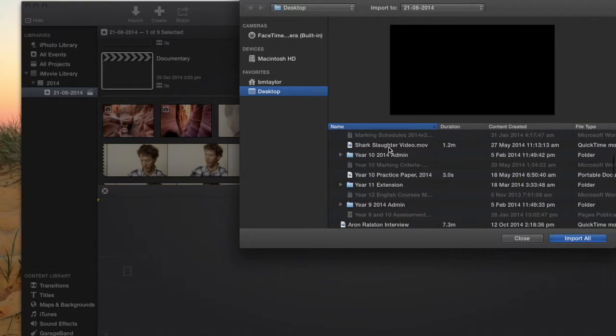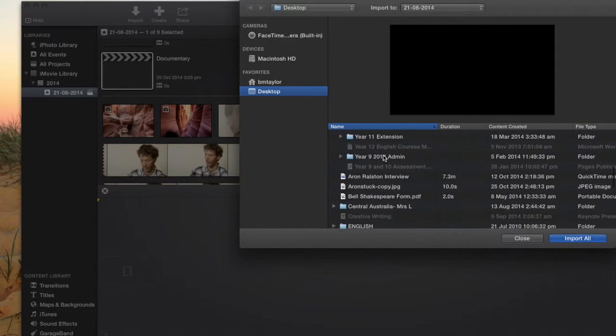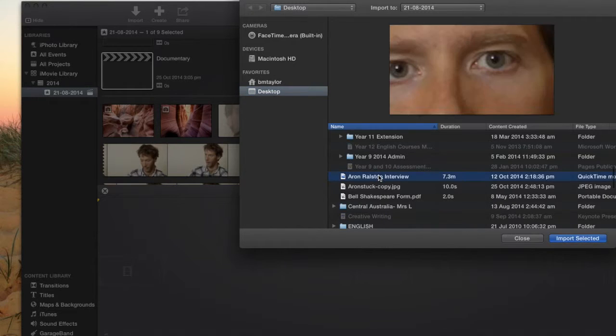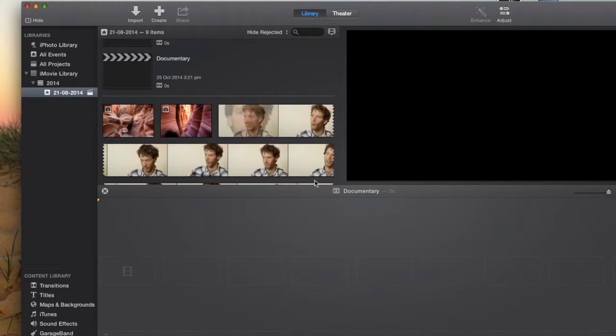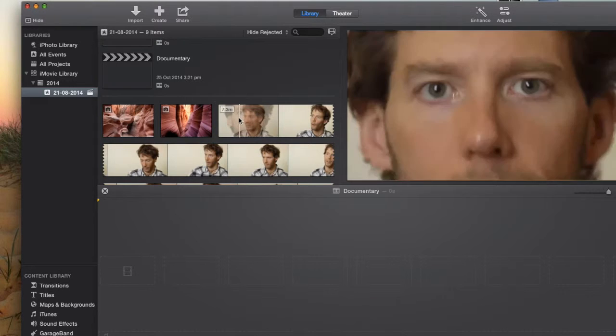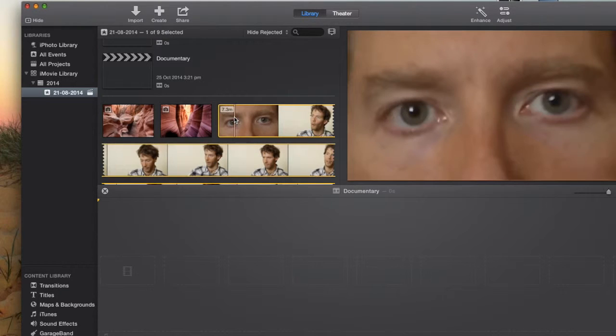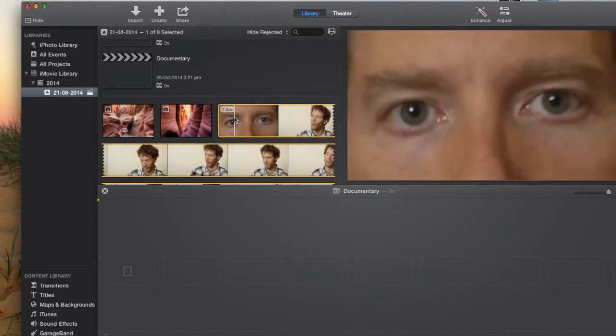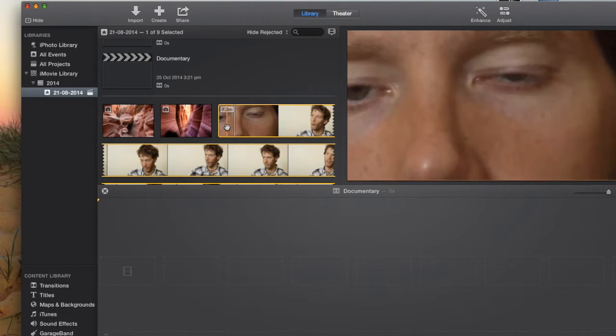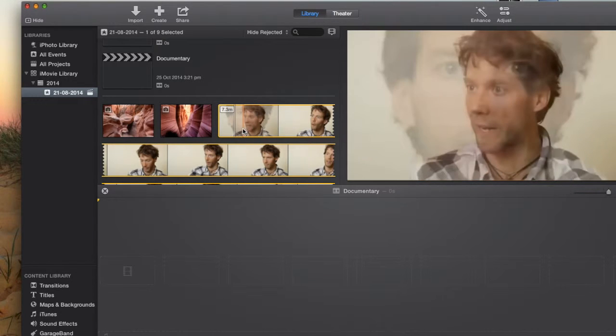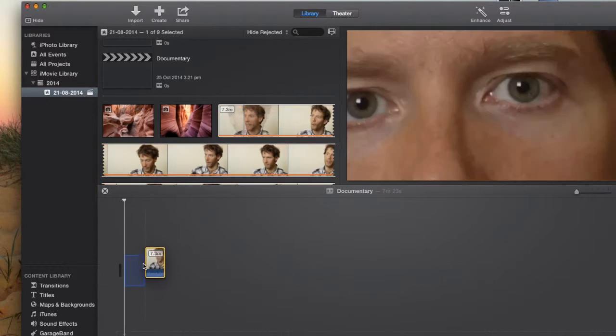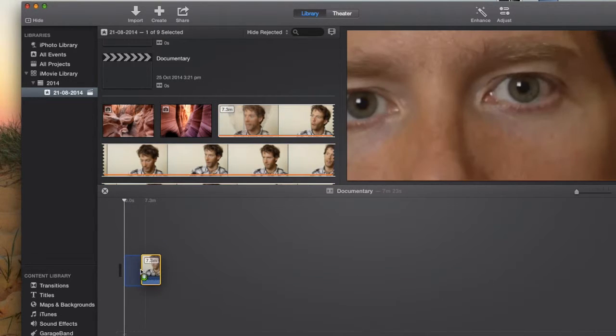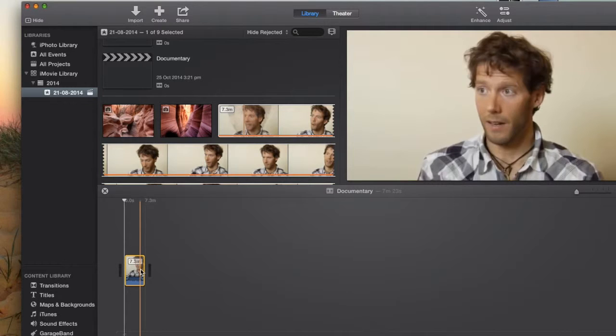So we've saved Aaron Ralston onto the desktop and now we import that and here it is. So double click on the footage that imports into this section and then drag it down into your working space.